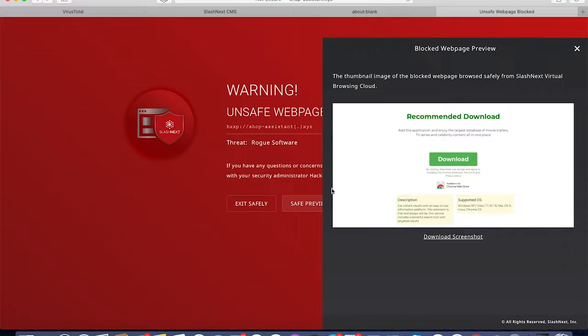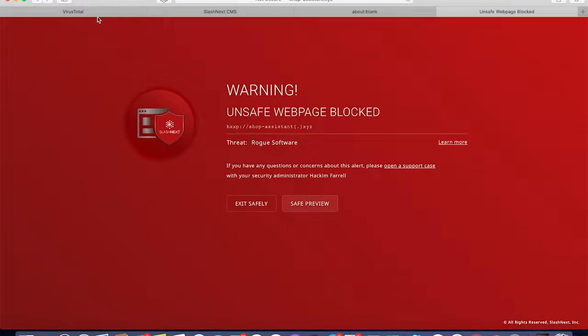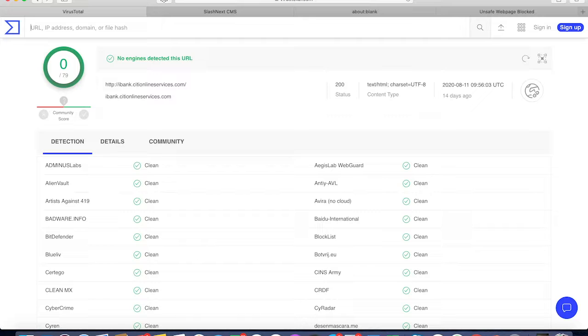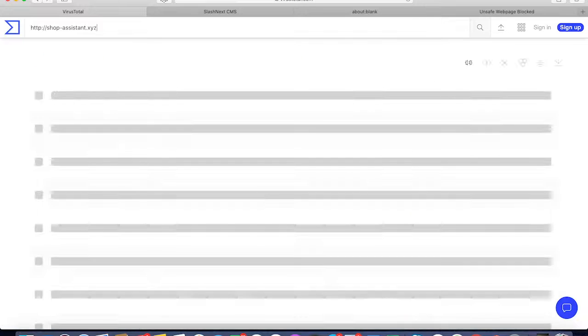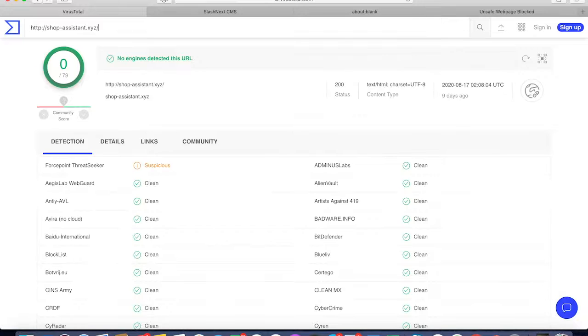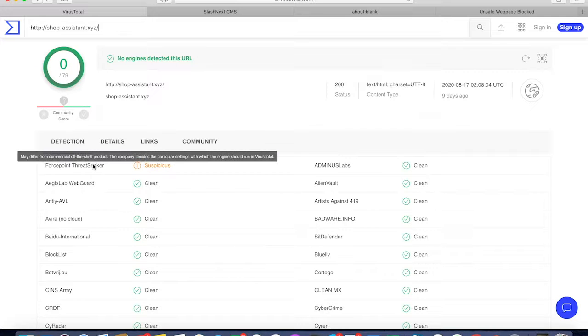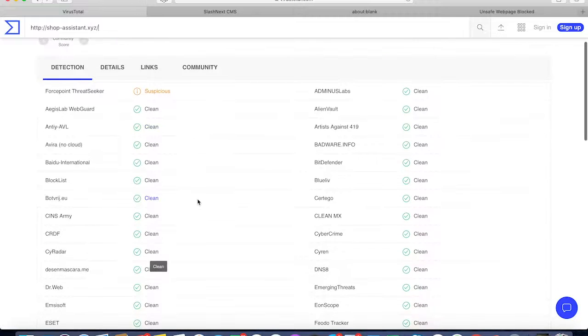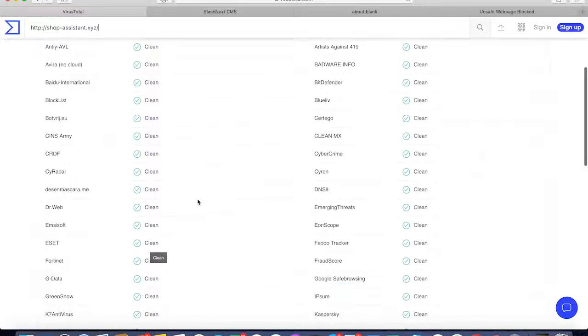Here we're providing additional details as well. If we look that up on VirusTotal, none of the engines are detecting it either, right? Now this is clearly a rogue browser extension.